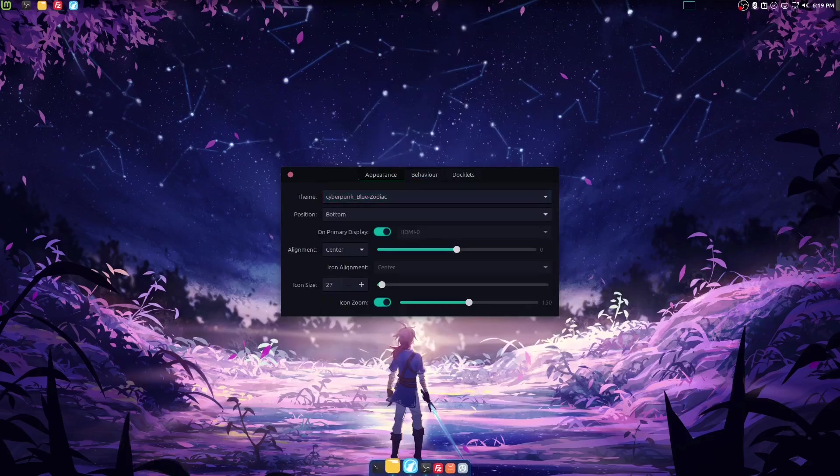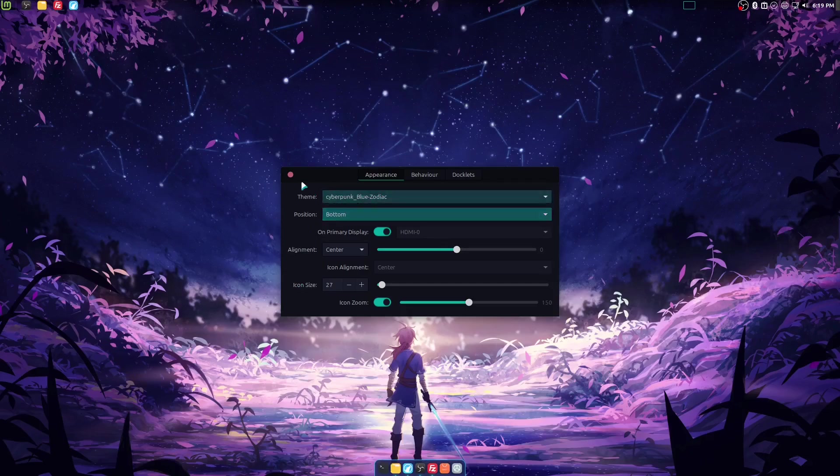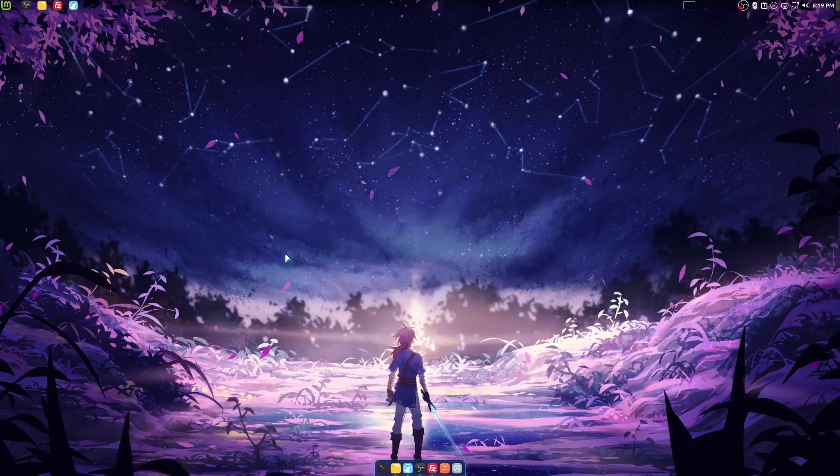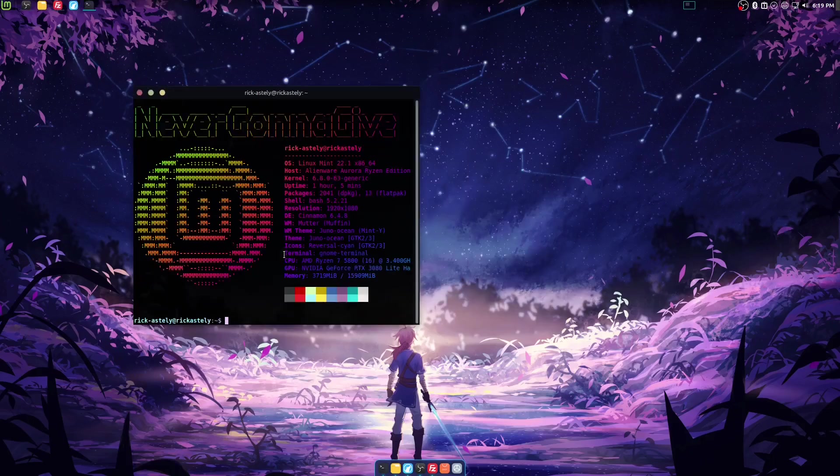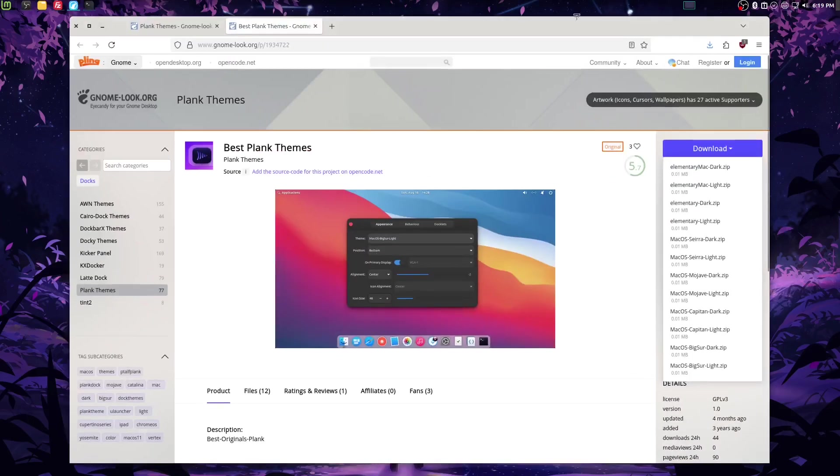All right, so we have a winner. Cyberpunk Blue Zodiac. All right, so for now, I think that's... Wait, one more thing. One more thing.